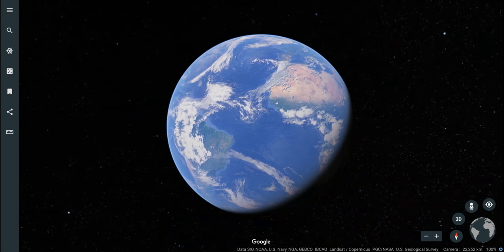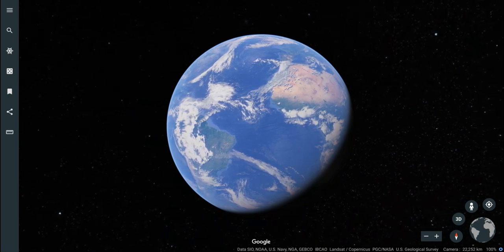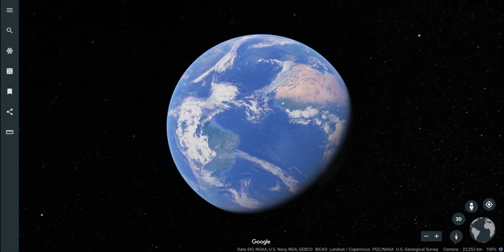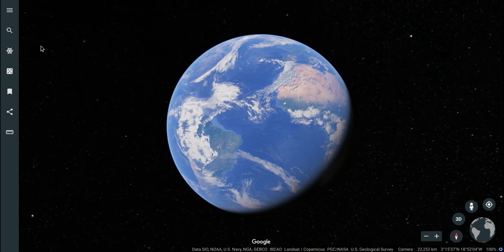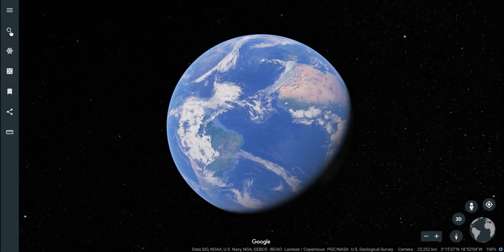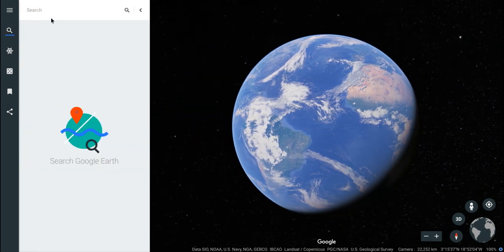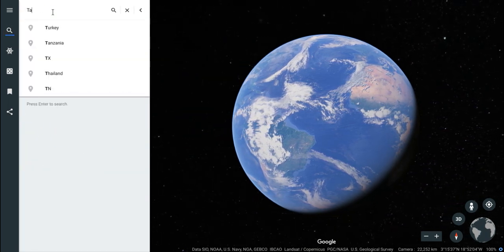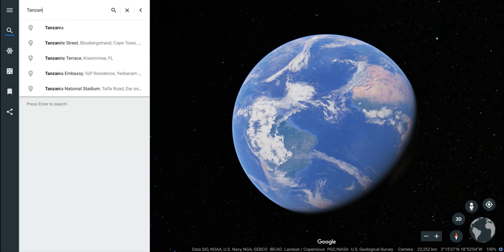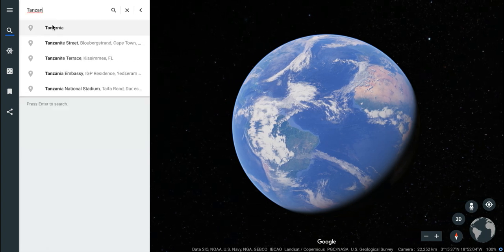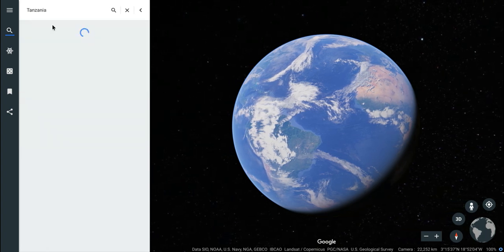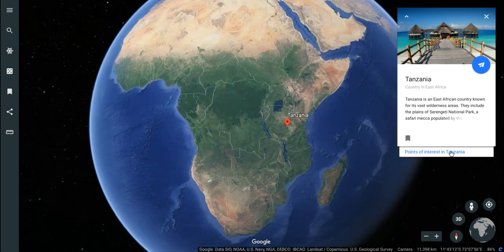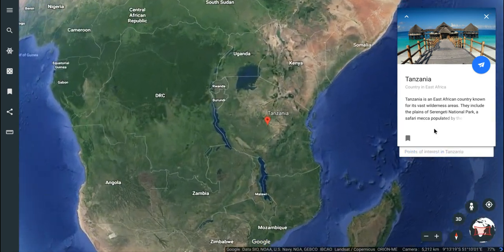Hi, I'm Tom Mullaney here today to talk to you about points of interest in Google Earth. So search for any country or any major city. I'll search for Tanzania and look what happens — you will see points of interest.